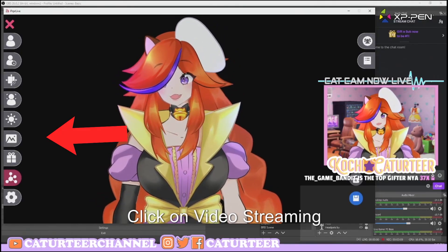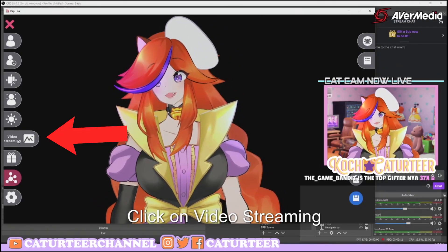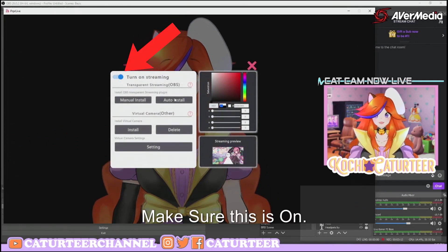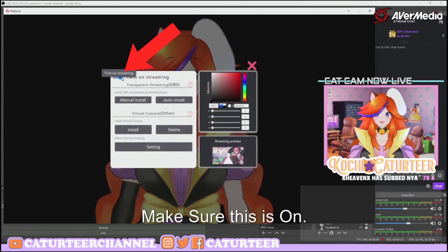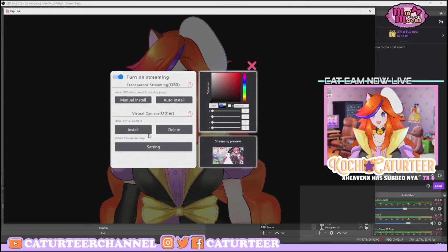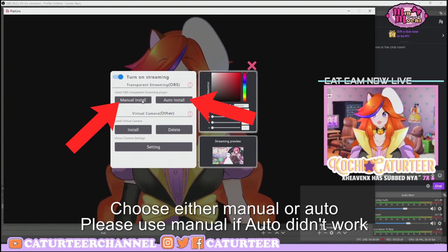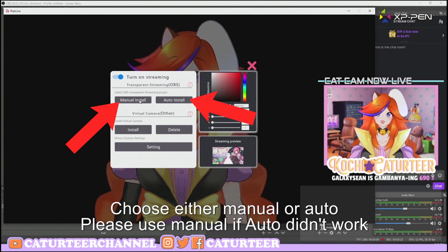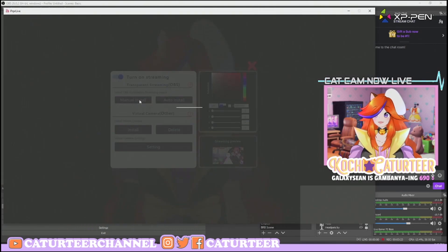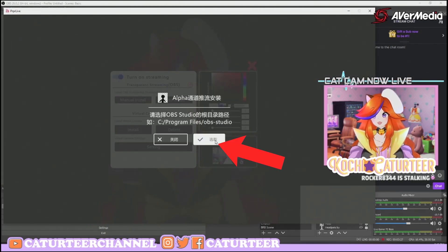All right, so the first thing you gotta do is head over to video streaming, click on it, and turn on streaming. Remember, this has to be on. Then you can choose either the manual install or the auto install — personally I'll use the manual install. Just click yes when prompted.